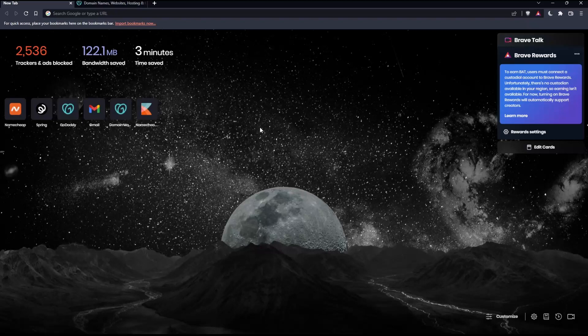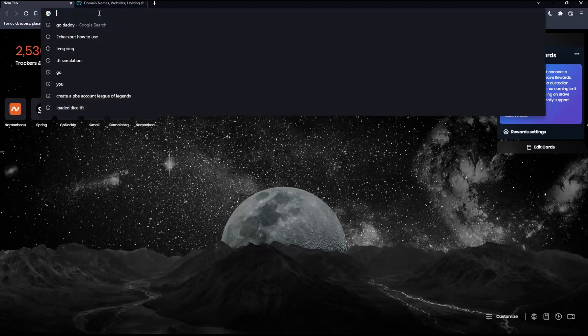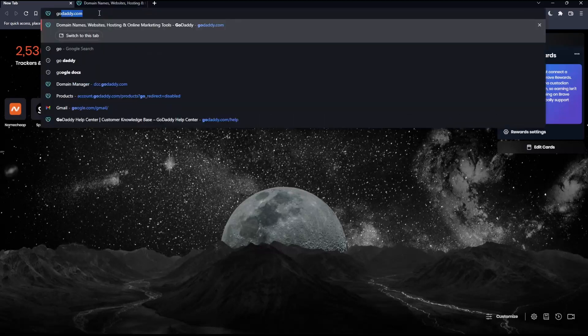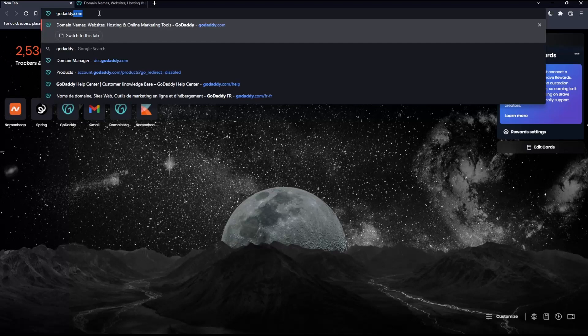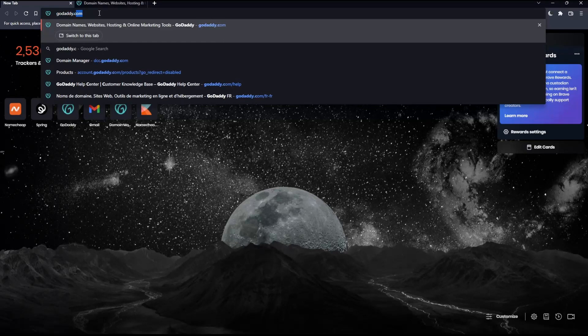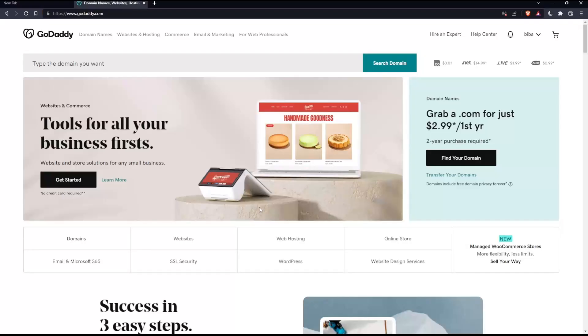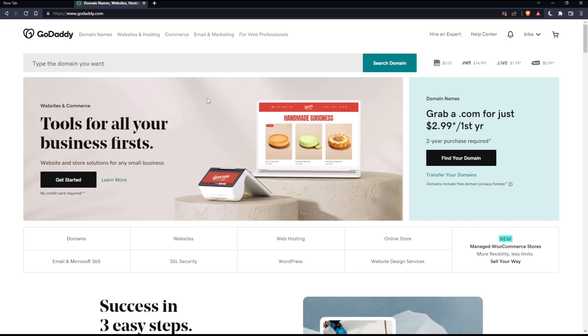Once you open that browser, make sure to go into this URL section, simply type godaddy.com and hit the enter button. That should take you into this page, and if you're facing any issues with the language, as I faced in my first time in this website,